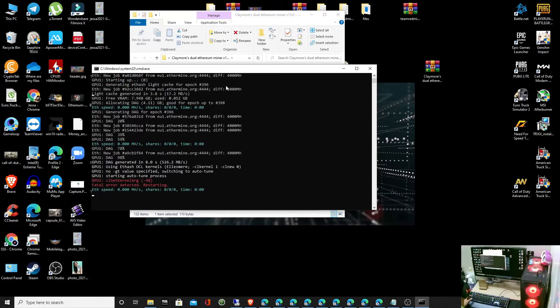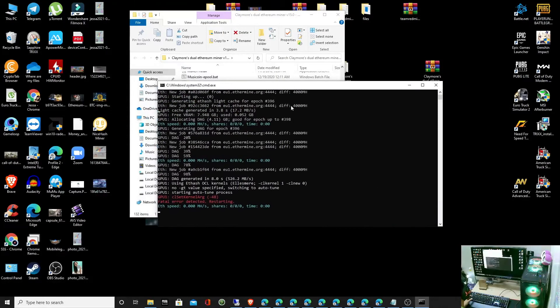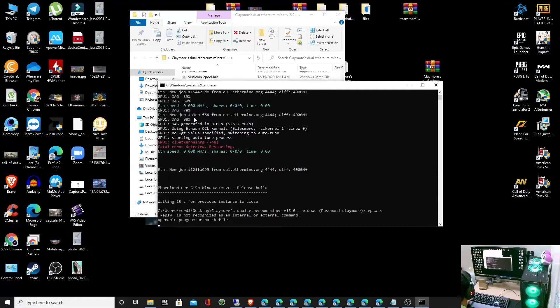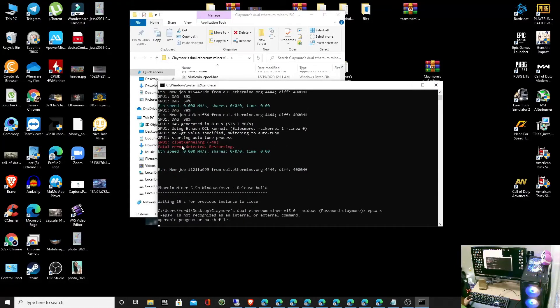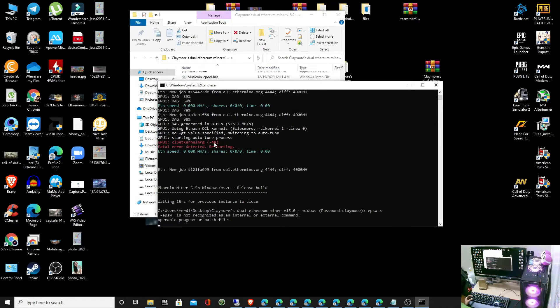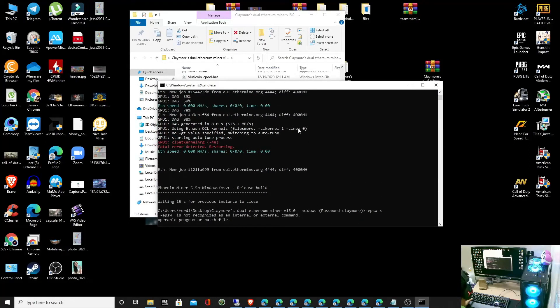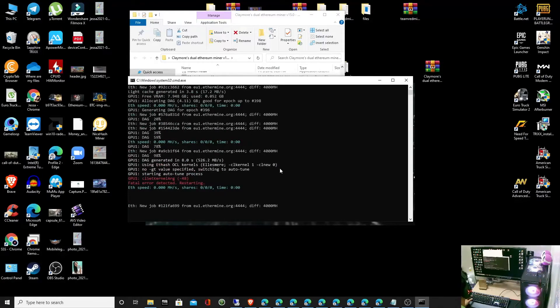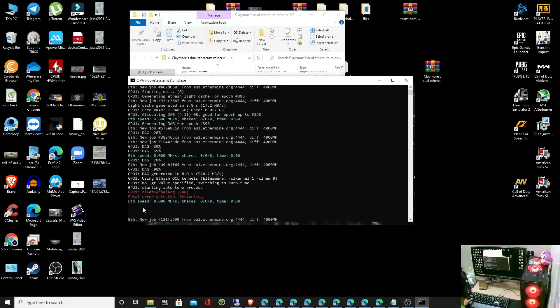Hello guys. Have you experienced this error on Claymore Miner? You can see this error. The miner is not mining because of this error.